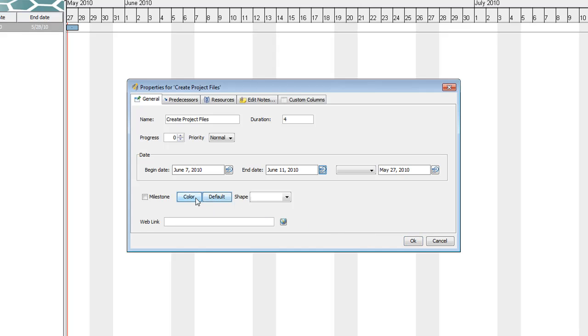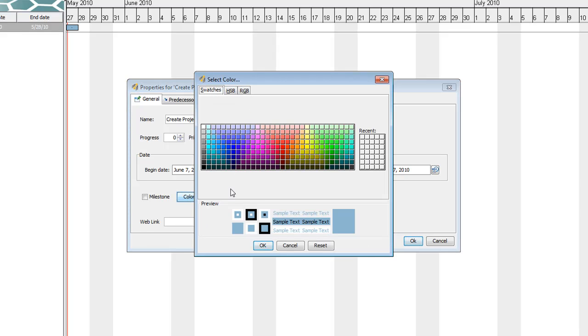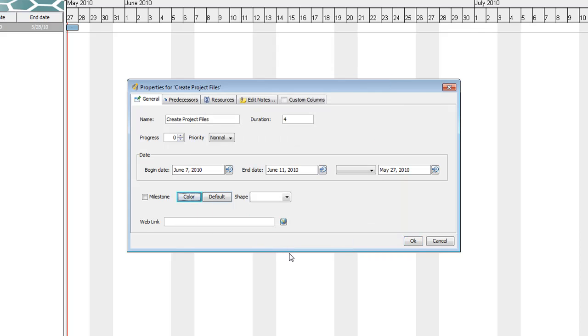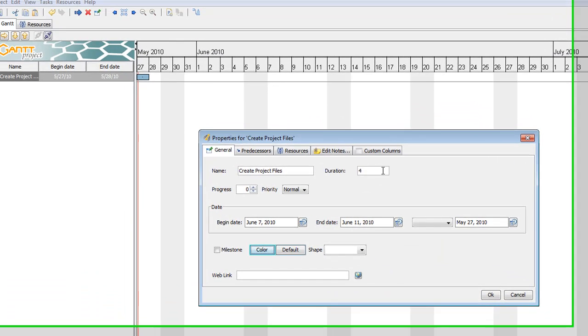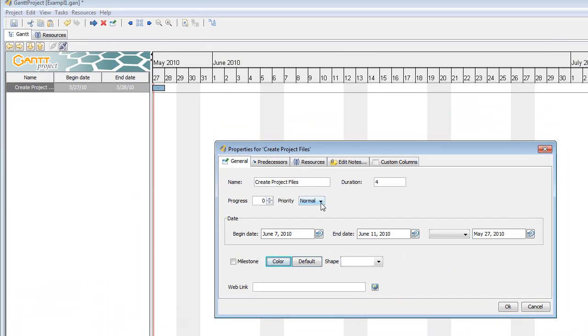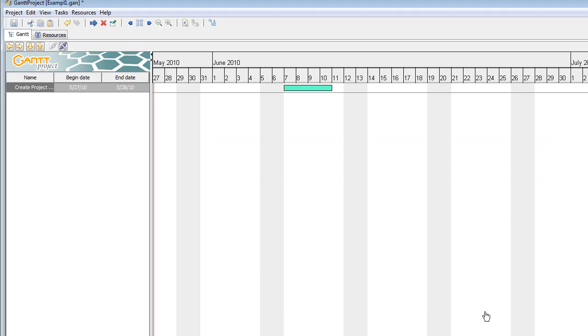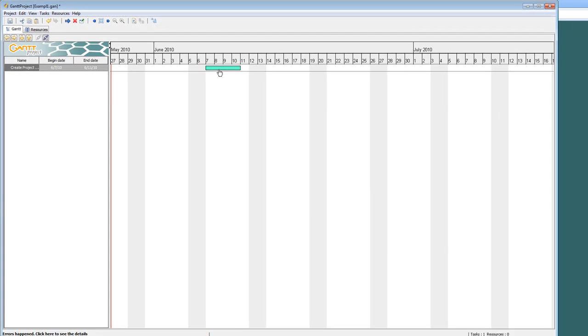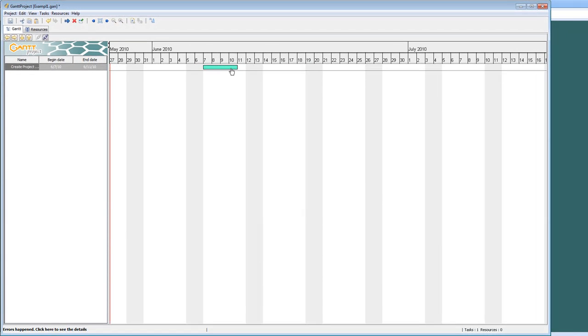Now you can color code according to groups or persons. I'm just going to color this a light blue. Duration is four days. Let's say the priority is low. Press OK and it automatically goes to those dates.